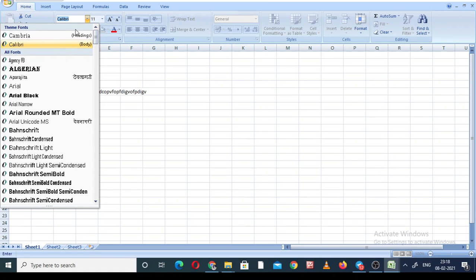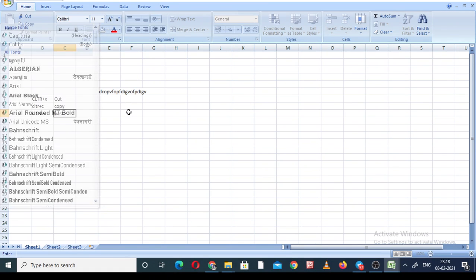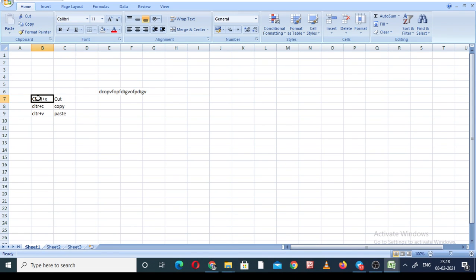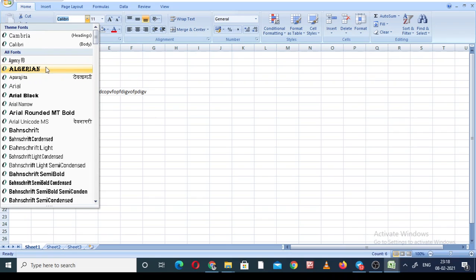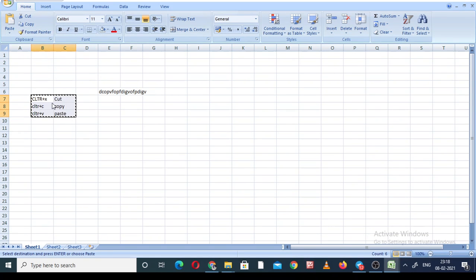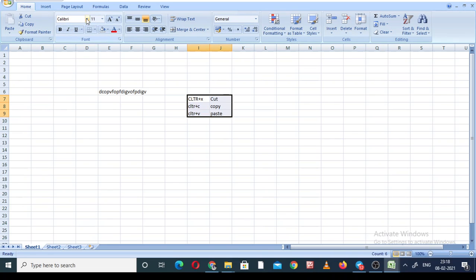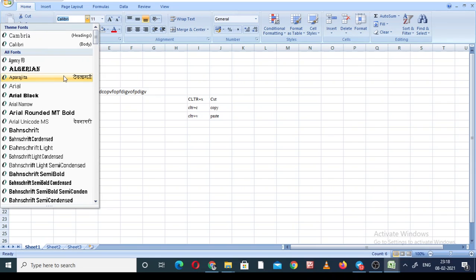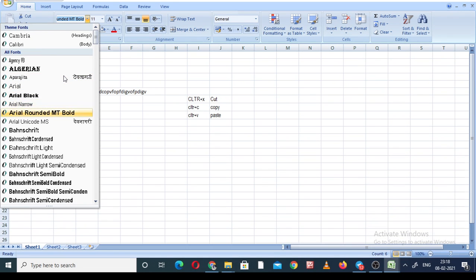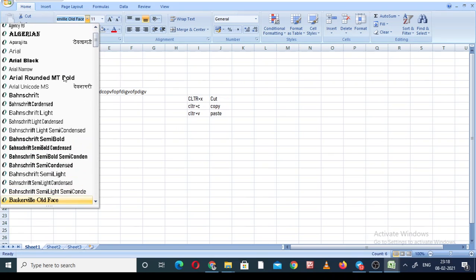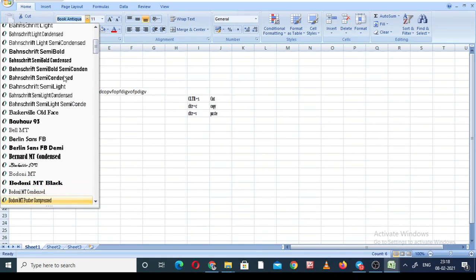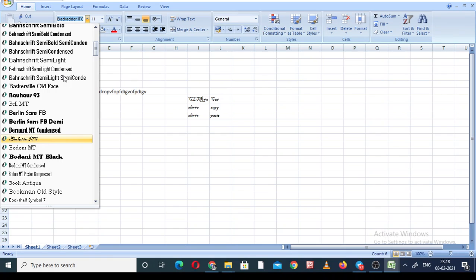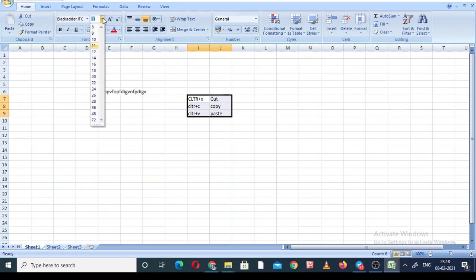You can see the font selector showing 'Calibri.' You can select any font format for your content — select your content, go to the font dropdown, and choose a different font. The format changes. You can also adjust the size — right now it is 11 by default; you can select, for example, 24.